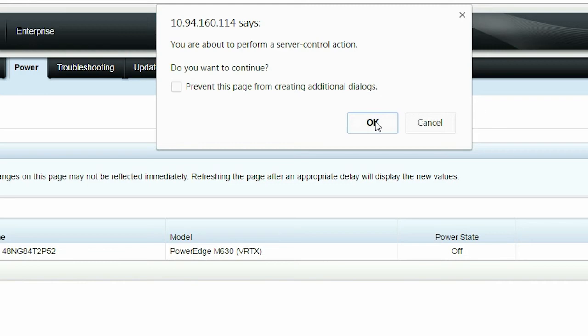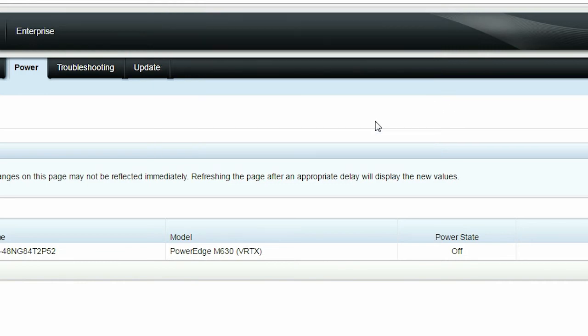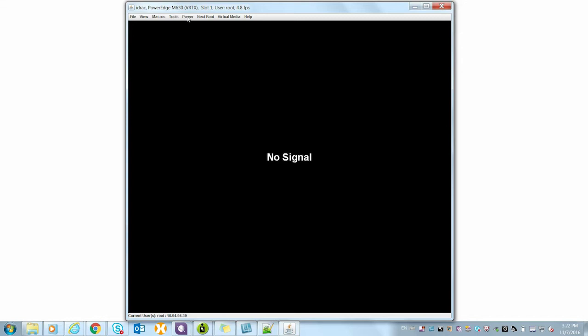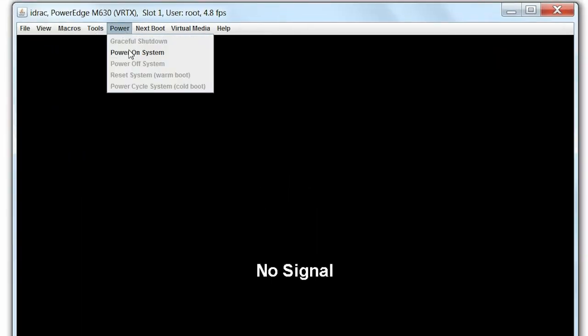After the operation is successful, click OK. To verify if the server is successfully mapped to the PERC adapter, launch the Virtual Console, and then turn on the server.